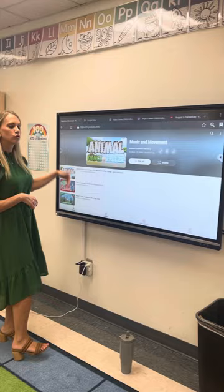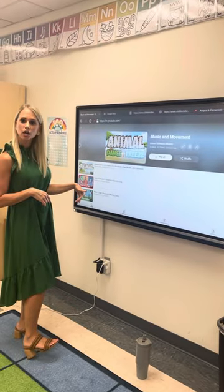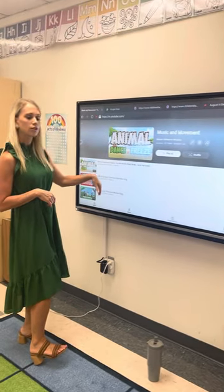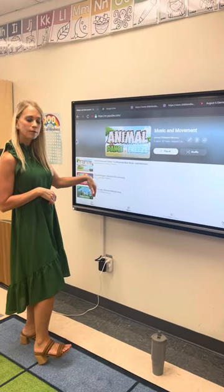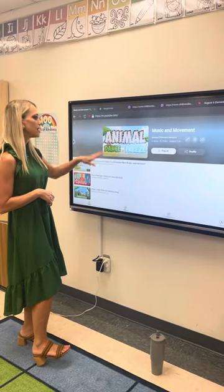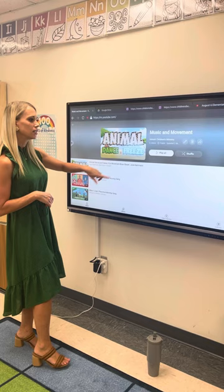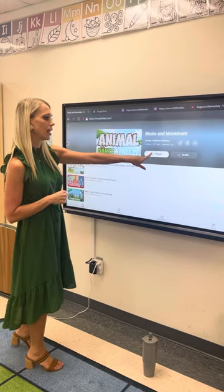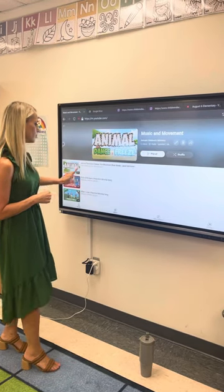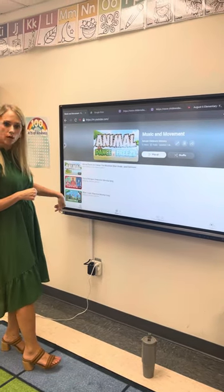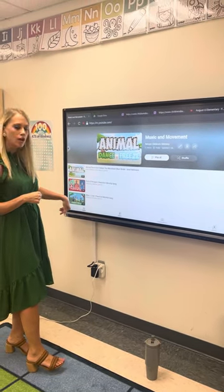So in children's church, the younger grades might do their music and movement playlist. If it says a playlist, you can press Play All and it'll play all four videos in a row.